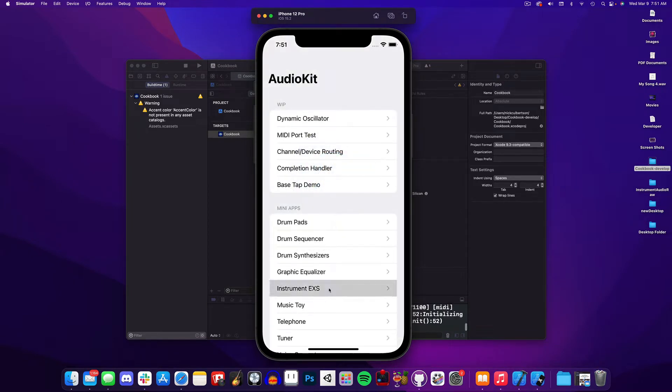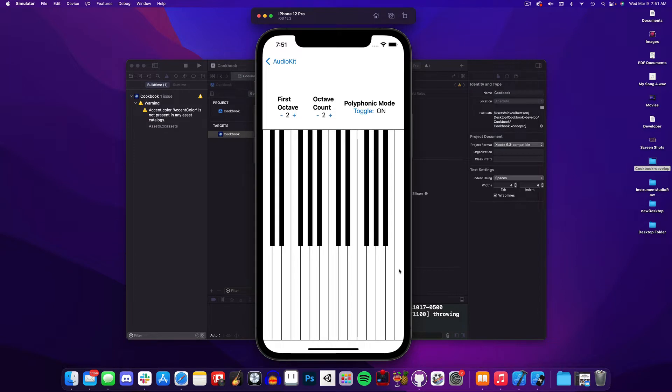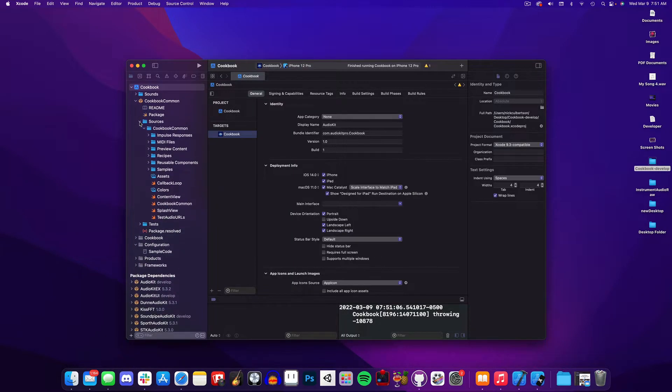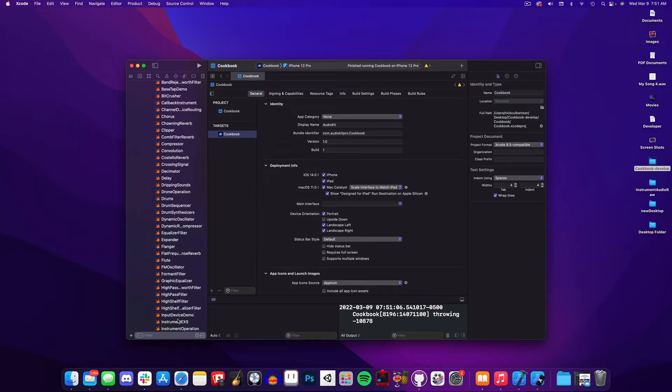I'll navigate to the Instrument EXS recipe that we've been working off of from the other videos. If you haven't already, check out the How to Make an Instrument App in AudioKit video to better understand how this example works. Now let's close up the simulator and we will navigate to the Instrument EXS Swift file and start adding our MIDI support.